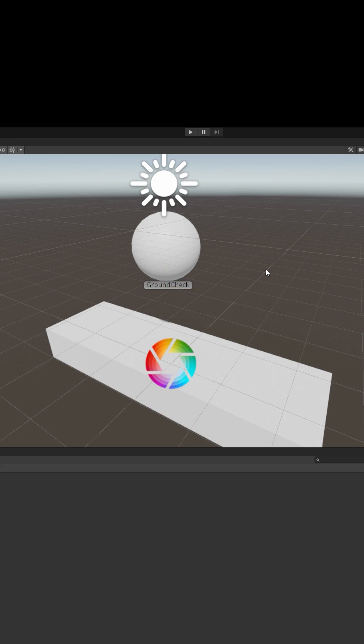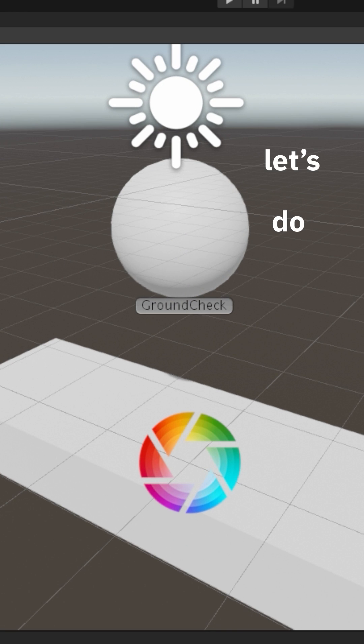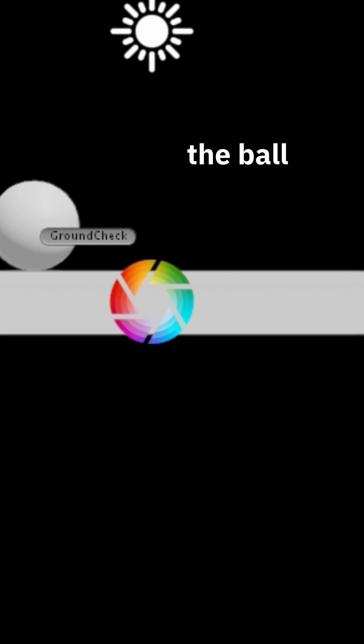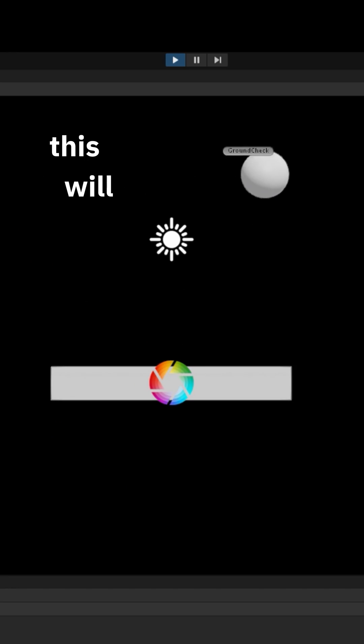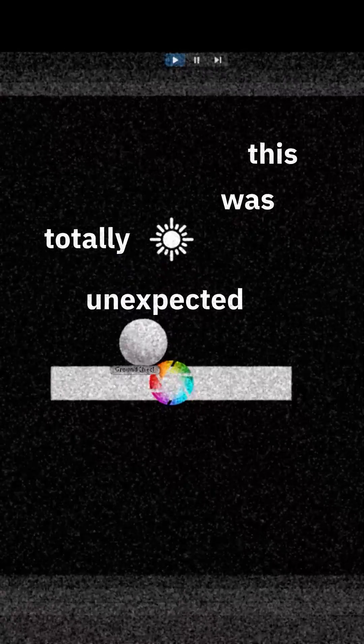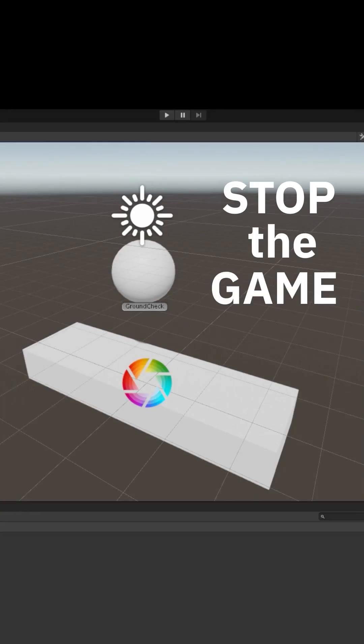Stop. Let's do a little investigation. Press play, click gizmos so we can see our little icon. Uh oh, the ball is rolling. This will mess up our ground check. This was totally unexpected. Stop the game.